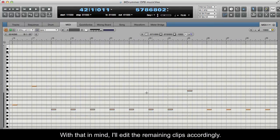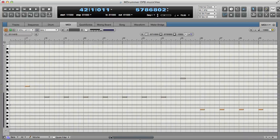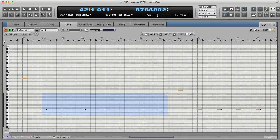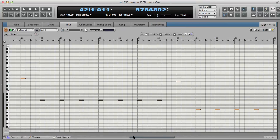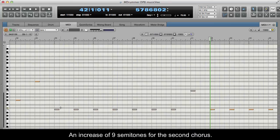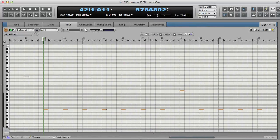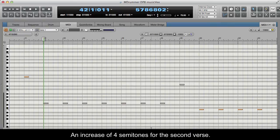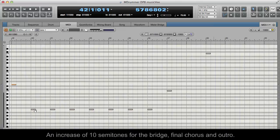With that in mind, I'll edit the remaining clips accordingly. An increase of eight semitones for the first chorus. An increase of six semitones for the solo. An increase of nine semitones for the second chorus. An increase of four semitones for the second verse. An increase of ten semitones for the bridge, final chorus, and outro.